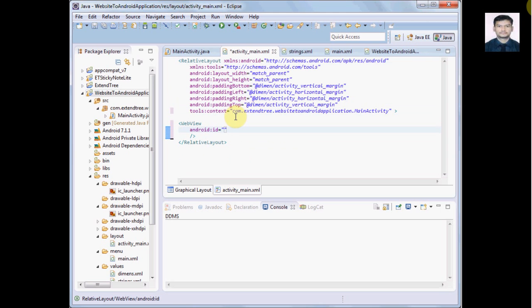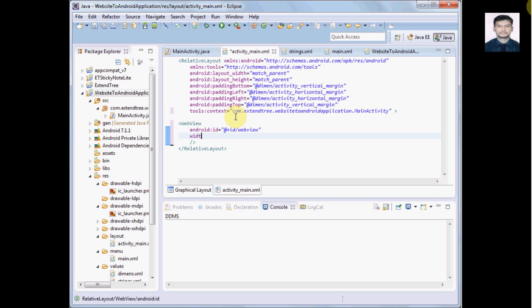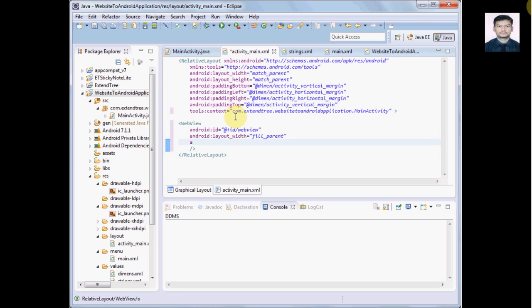Here we need to give one Android ID so that based on this ID we will load the URL for this WebView. Same way we have to give layout width and layout height.